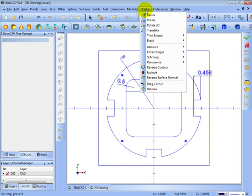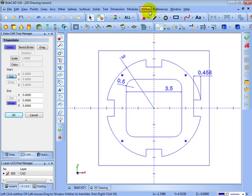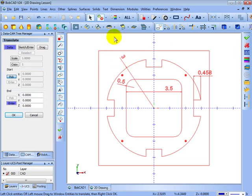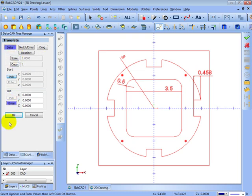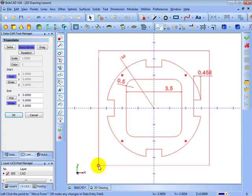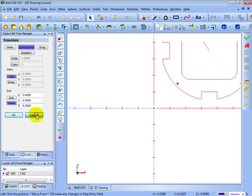To do this we'll go to Utilities, Translate. When you use any of the utilities commands like translate or rotate, you go to the command, select all of the geometry you want to move, then when you're done selecting geometry right-click and left-click OK to confirm your selection, and then fill out the information in the dialog box. We're going to use sketch and enter — we'll pick our start point and enter our end point. We have pick chosen for start and enter set x, y, and z zero, so we'll pick our start location. We'll go ahead and cancel this command.